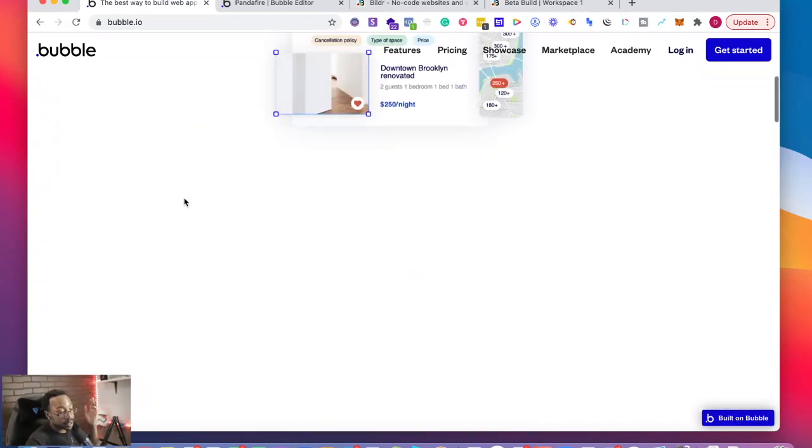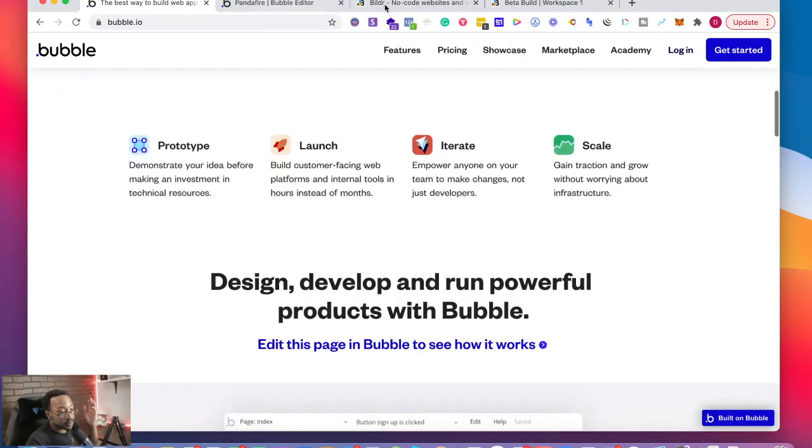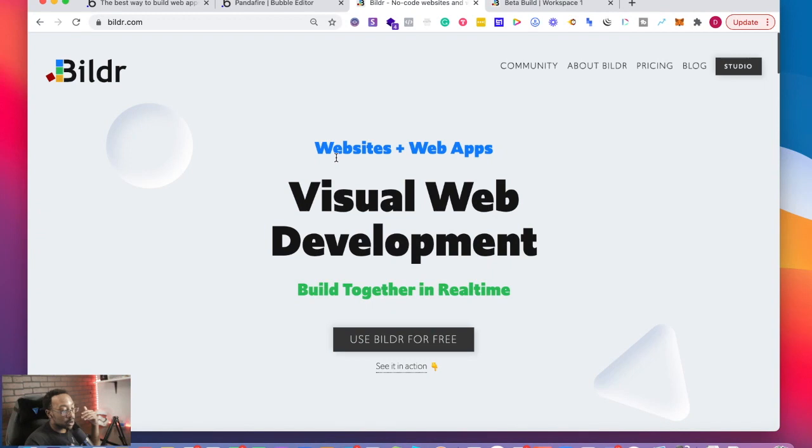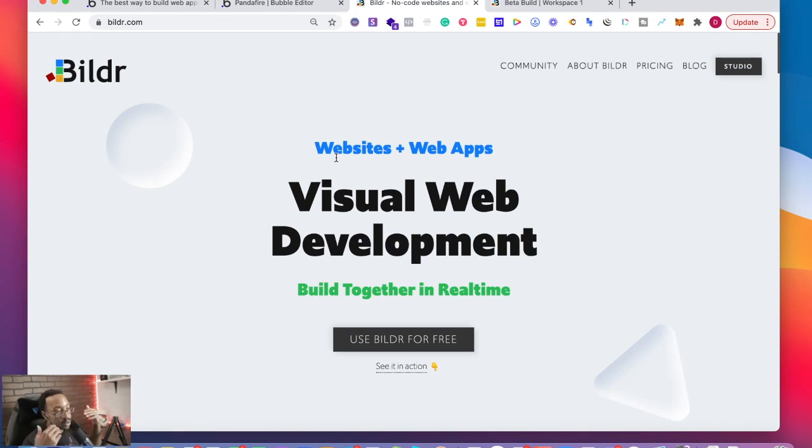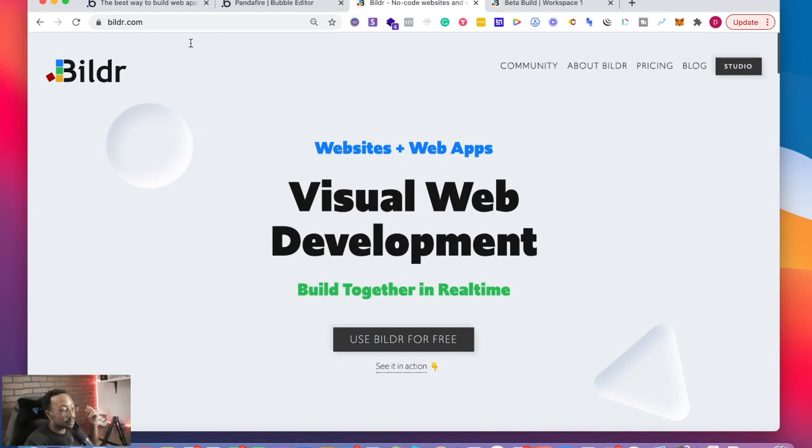What is Builder? Builder is a platform where you can create web apps, websites, Google Chrome extensions, and the list goes on and on.